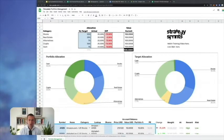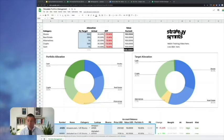Hey everybody, excited to talk portfolio allocation today. I'm going to share with you my template for portfolio allocation and walk you through how to use it. First of all, why do we need portfolio allocation? Can I just directly buy something juicy that you or other YouTubers tell me to buy and get rich? No, this is not how it works.